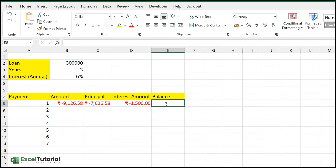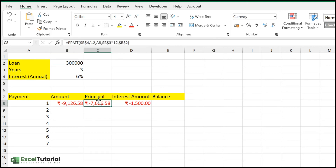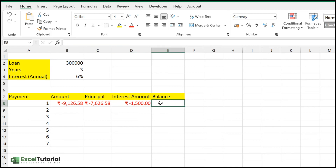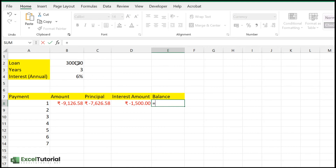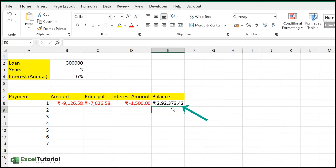For the balance, note that it is the principal amount remaining — interest is not part of the balance because it is paid directly to the lender (the bank). So we take the loan amount and add the principal payment value. We click add because the PPMT result is negative, so adding a negative value subtracts it automatically. This gives us a balance of approximately 292,000.